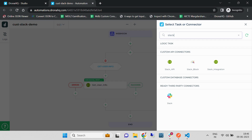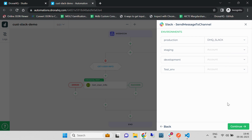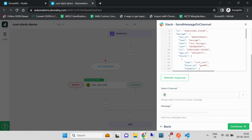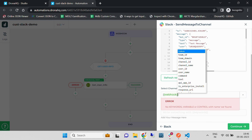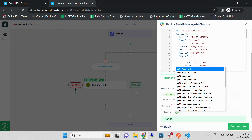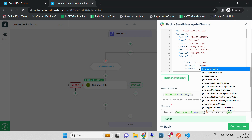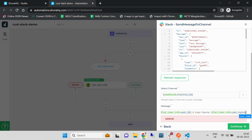Let's create a simple Slack message. Under 'Select Channel' I am going to write 'webhook.channel_id'. For the message we want to send as a Slack response, I stored the user ID and the username — I'm going to pull those from 'Get User Info' and put them in the message block as 'get_user_info.username' and 'get_user_info.user_id'. Let's hit Continue and Finish.